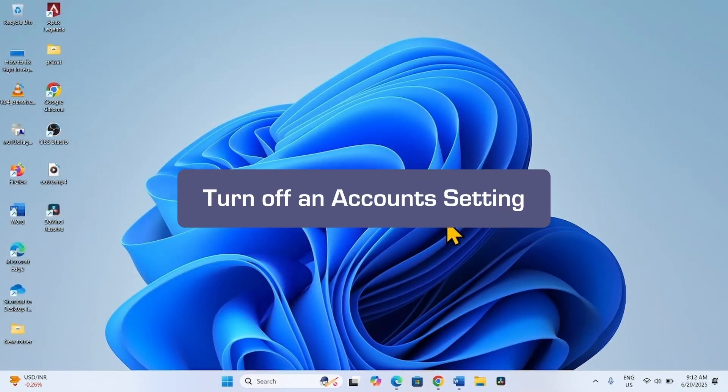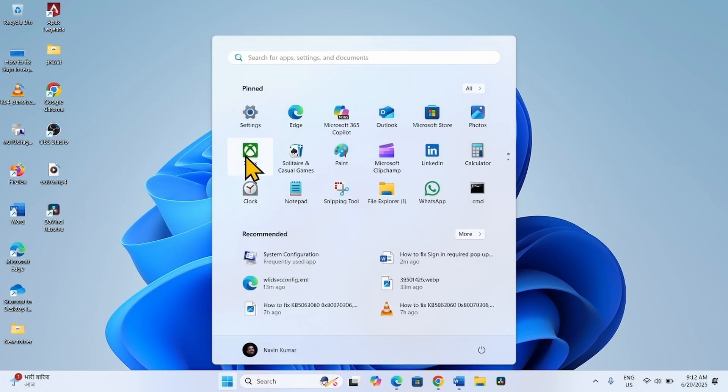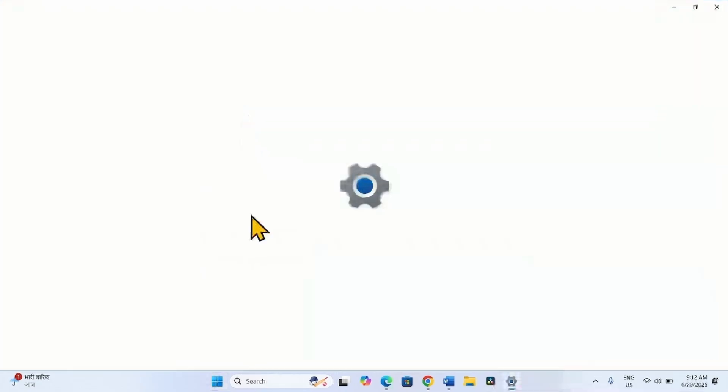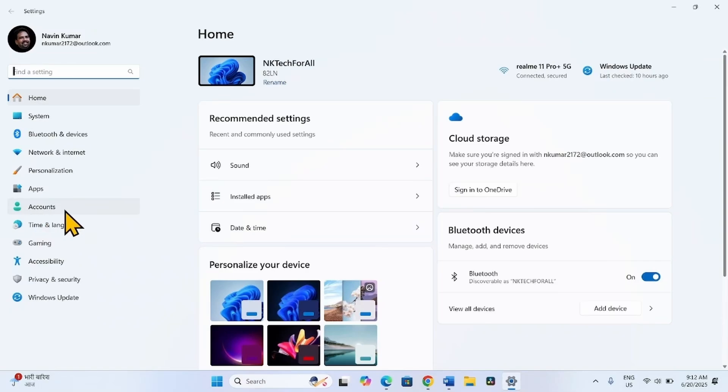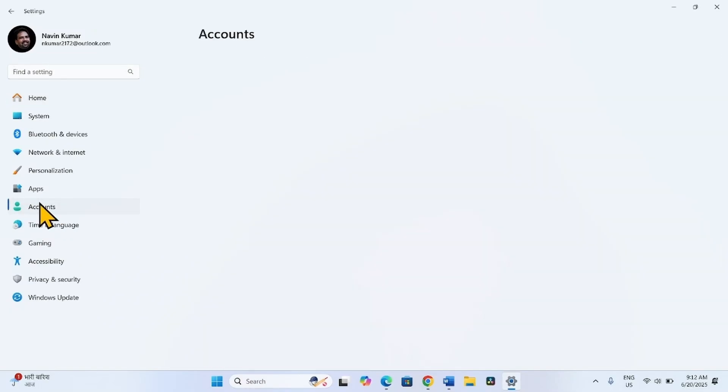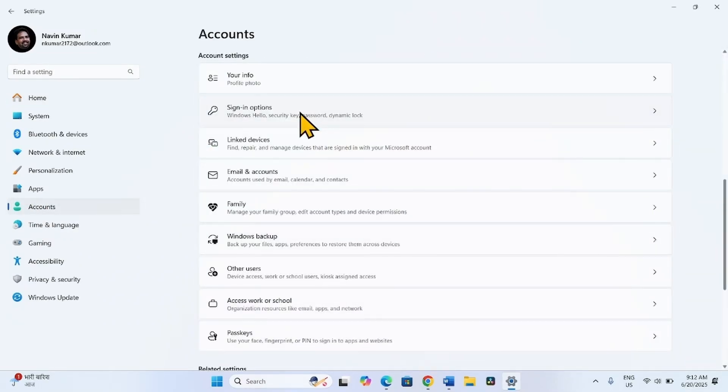The first method is turn off an account setting. Click on start, select settings, click on accounts, select sign-in options.